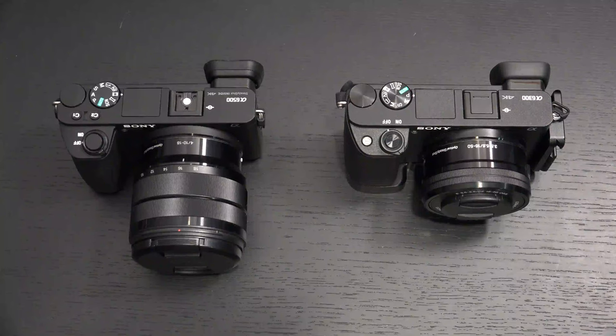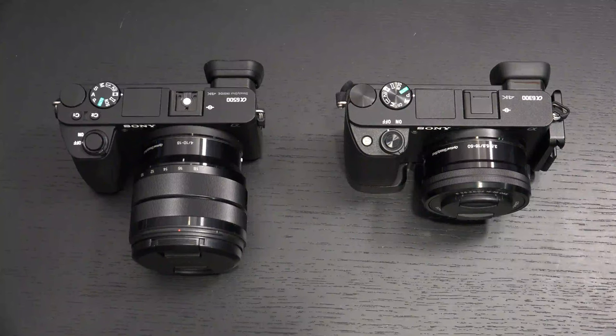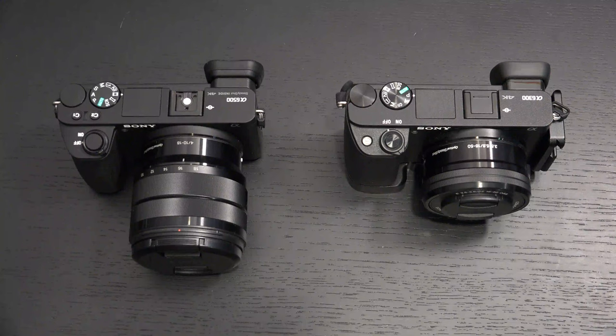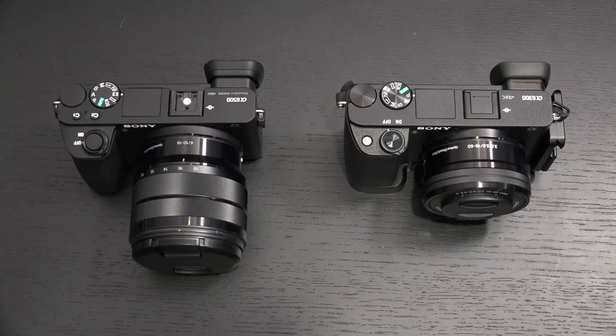Ed here with the Digital Digest, and today I wanted to share a quick video about today's announcement from Sony, introducing the A6100 and A6600 to their mirrorless APS-C lineup of interchangeable lens cameras.